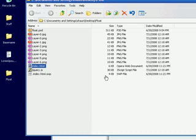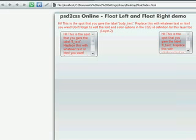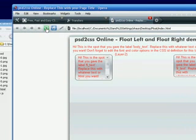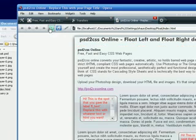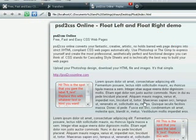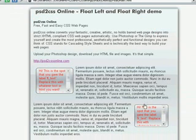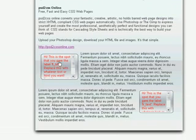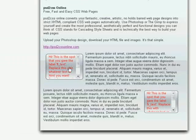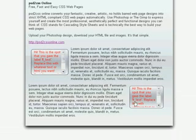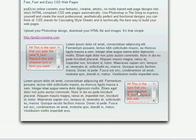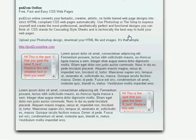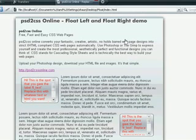And when we go over here and reload our page, sure enough we have the art of course we made in Photoshop. We've got the text that I just cut and pasted in. And most importantly we have these float left and float right sections that as far as art and coding go all I had to do was draw them and name them correctly. So that's an example of float left and float right with PSD to CSS Online.